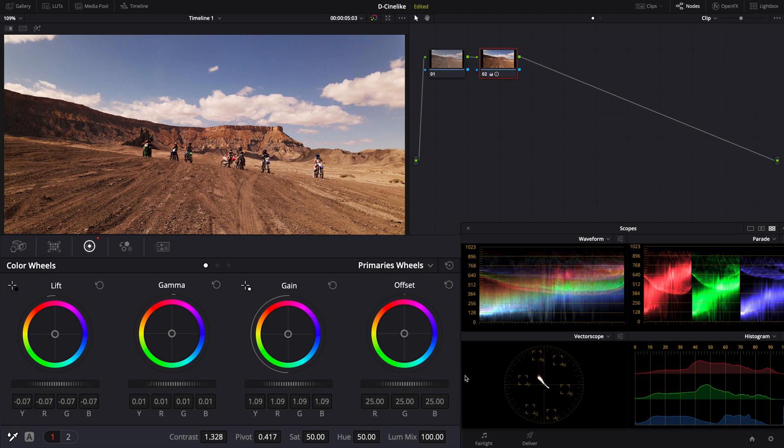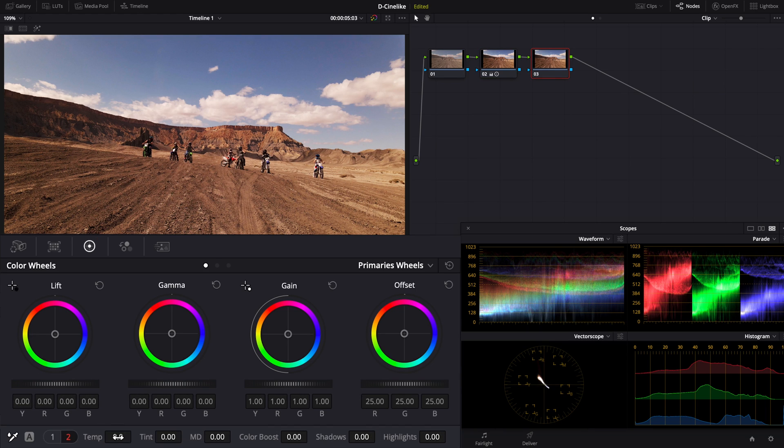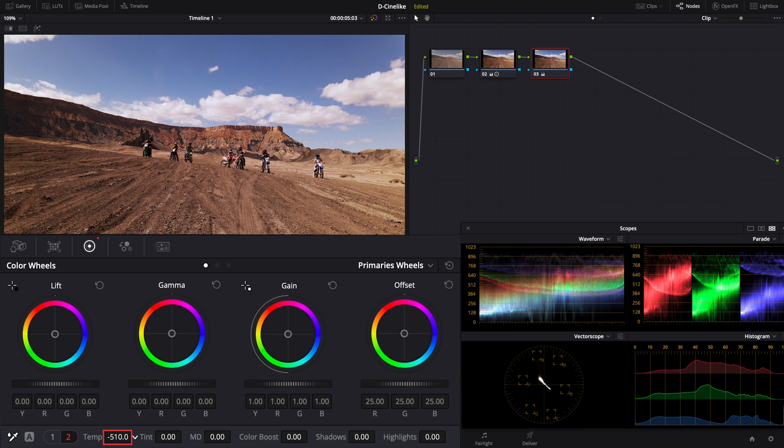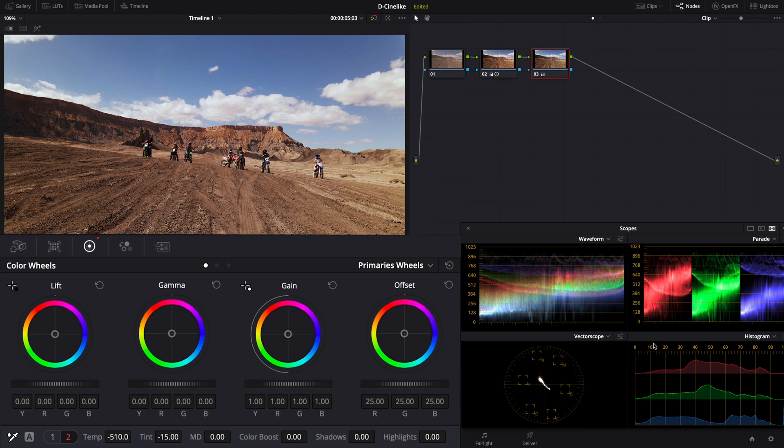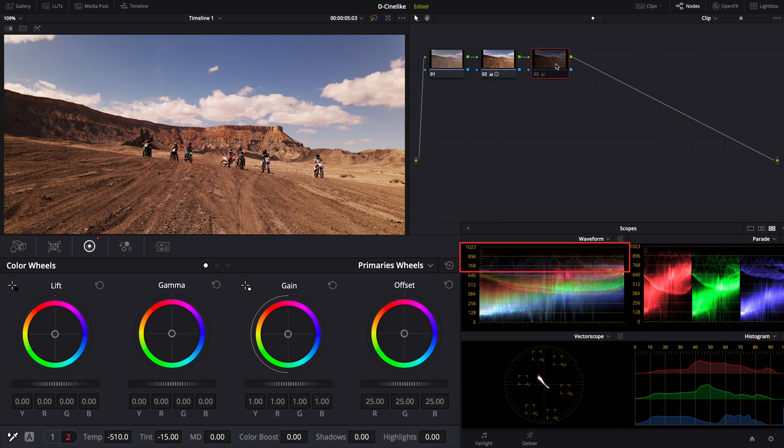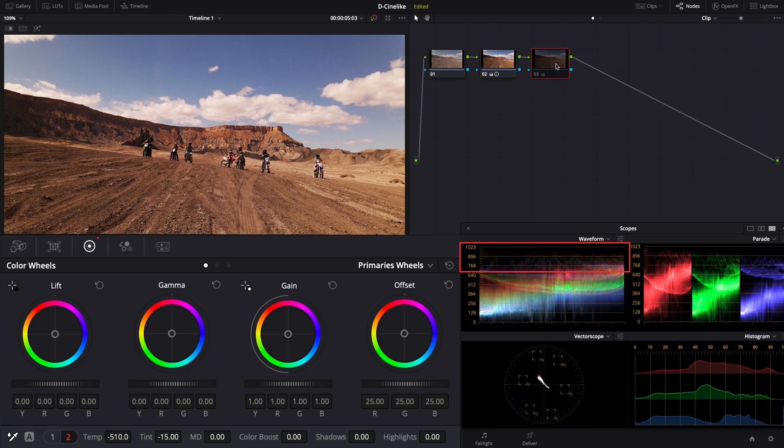Add another serial node to adjust white balance and correct the footage to the true colors as it is. Lower the temperature intent, where you can observe the clouds in the sky or the waveform for reference. When you see little color in the highlight part, it means the footage has been adjusted to proper white balance.